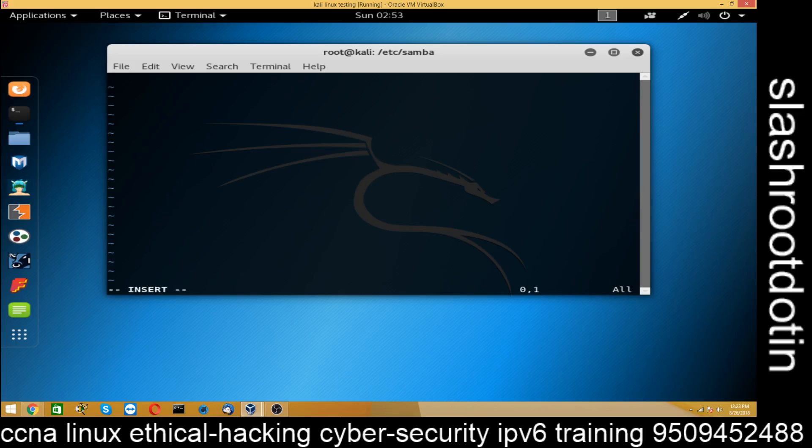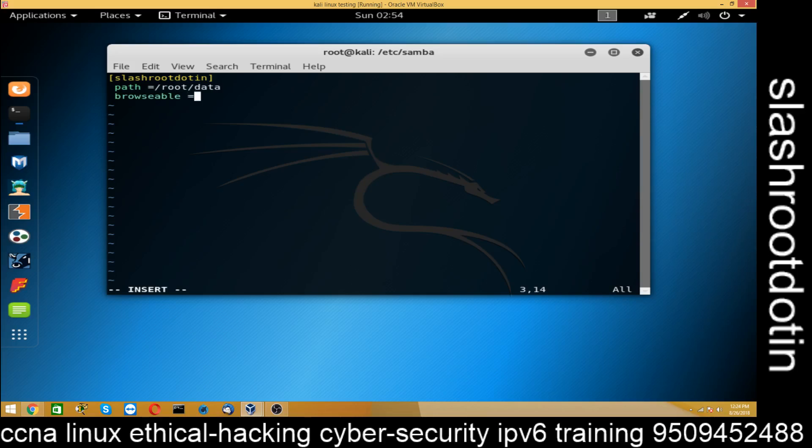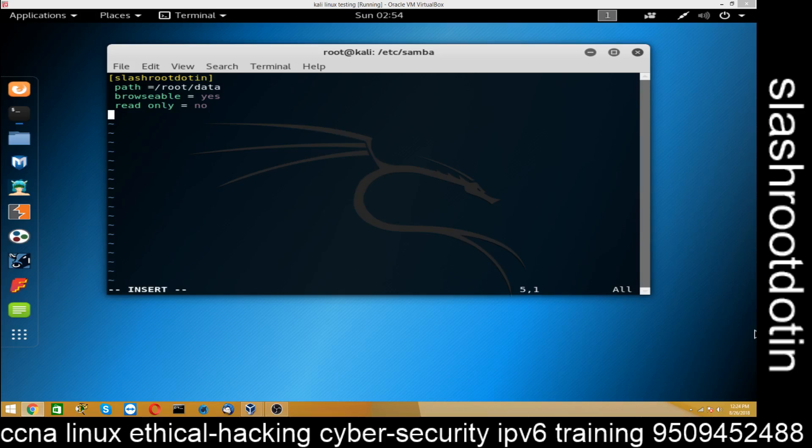First I am going to name here and the name will be like /root.in. Okay, now path equal to the path I want to give suppose /root/data and that is browsable equal to yes and then read only equal to no. We don't want only read only permission. So I have set read only to no. And you can also create more things. But for now I have set this one only and save the file.